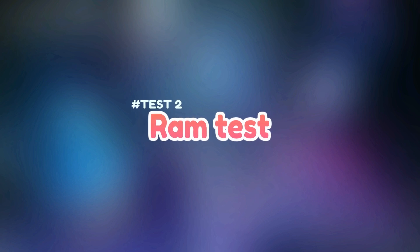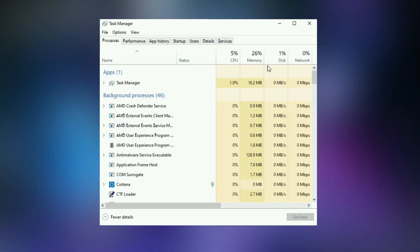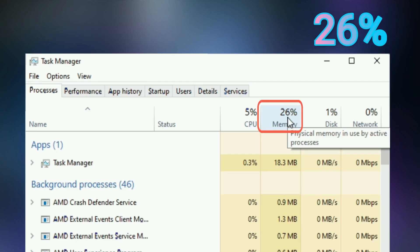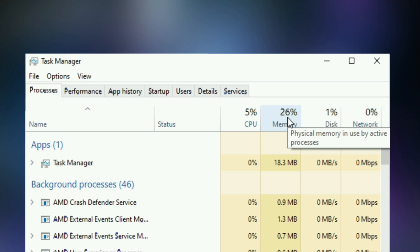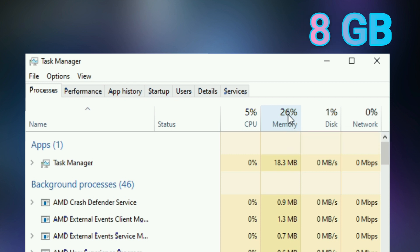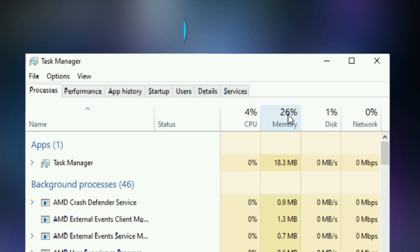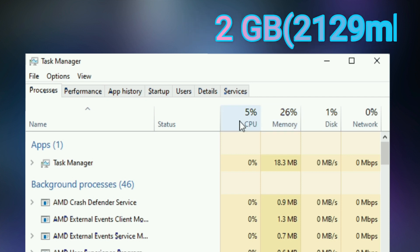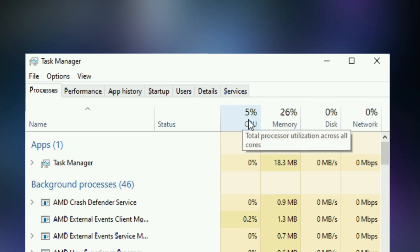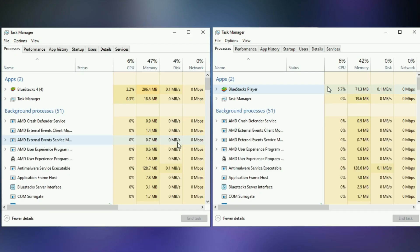Test 2, RAM test. Here is my system RAM usage without open BlueStacks emulators. My system consumed 26% of my RAM. I have 8 GB RAM installed on my PC, which means my system consumed more than 2 GB of RAM. Let's find out how much RAM is consumed by these 2 emulators. Let's run BlueStacks 4 and BlueStacks 5 Beta and see what happens.